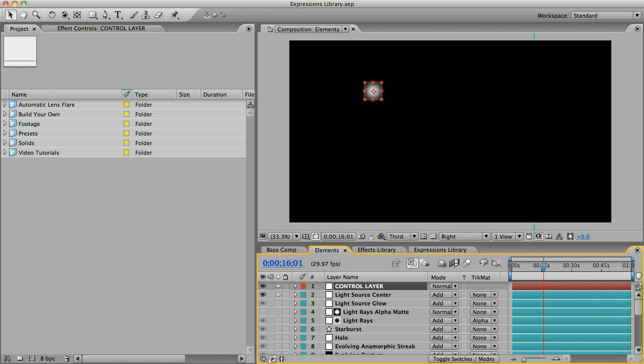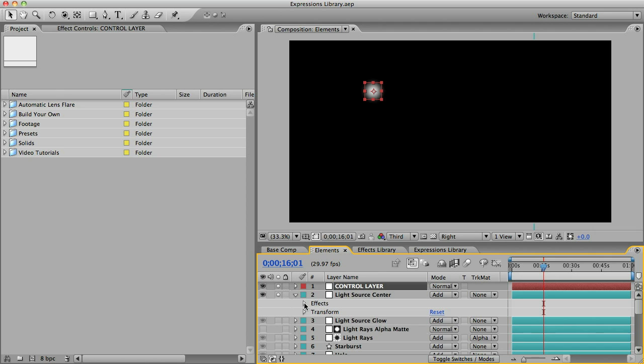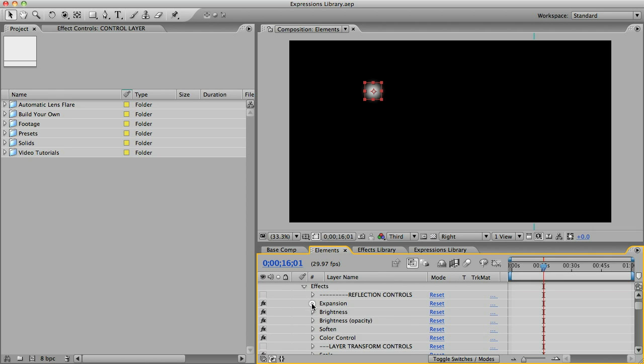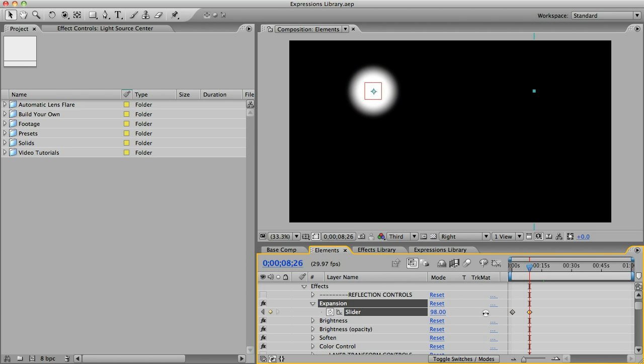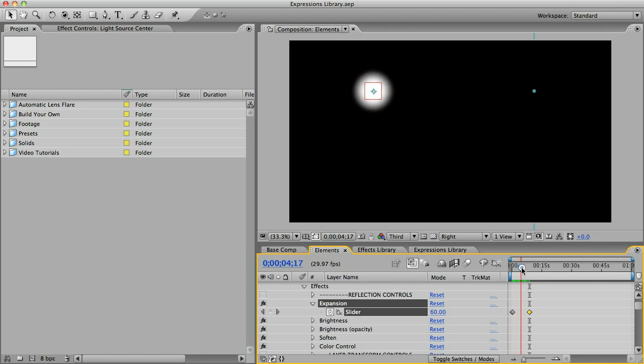This time I'll be talking about a feature called the Expressions Library. A cool thing about slider controls is that they can be keyframed, which means that every property of every element in the Creation Lens Flares template can be animated. But that can also be a major pain if your lens flare moves around a lot and you want properties to change with the motion.